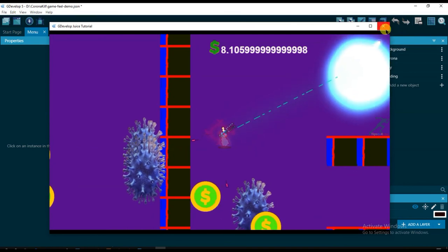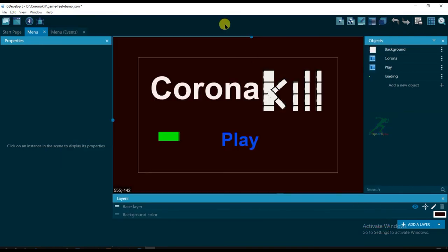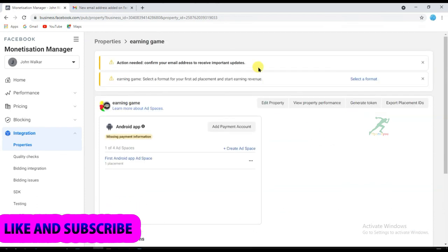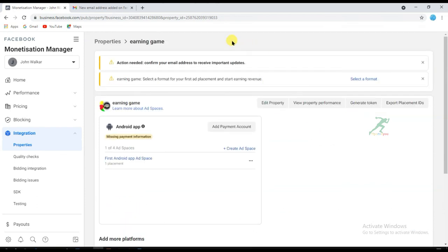In the next video I will show you how to upload our game on Facebook. So don't forget to subscribe to our channel. I hope this video is helpful for you — please subscribe and share this video with your friends. Thanks for watching and I will see you in the next video.